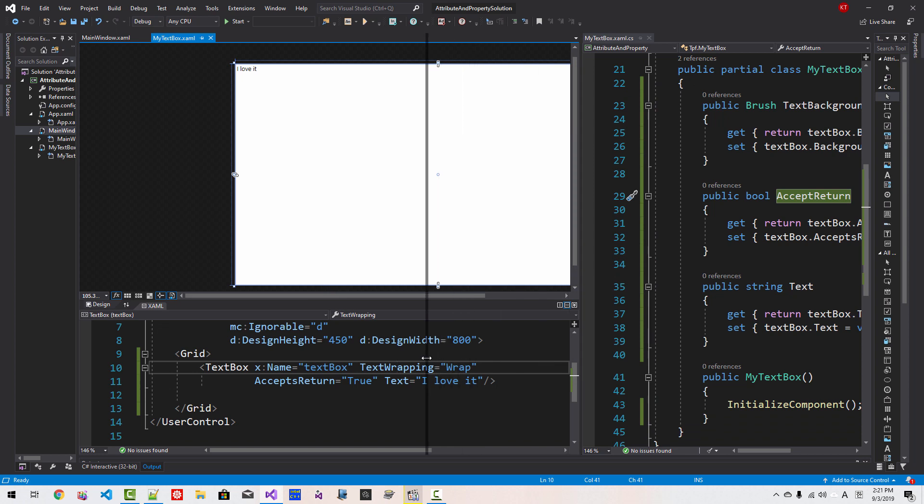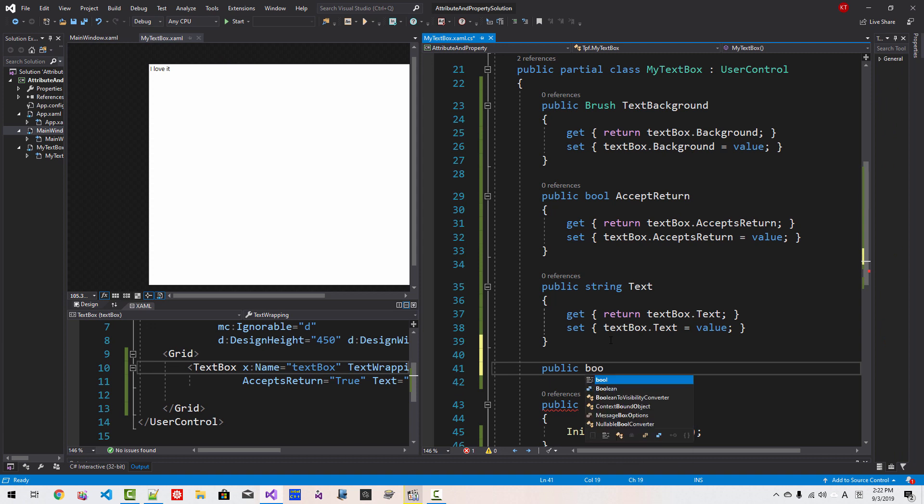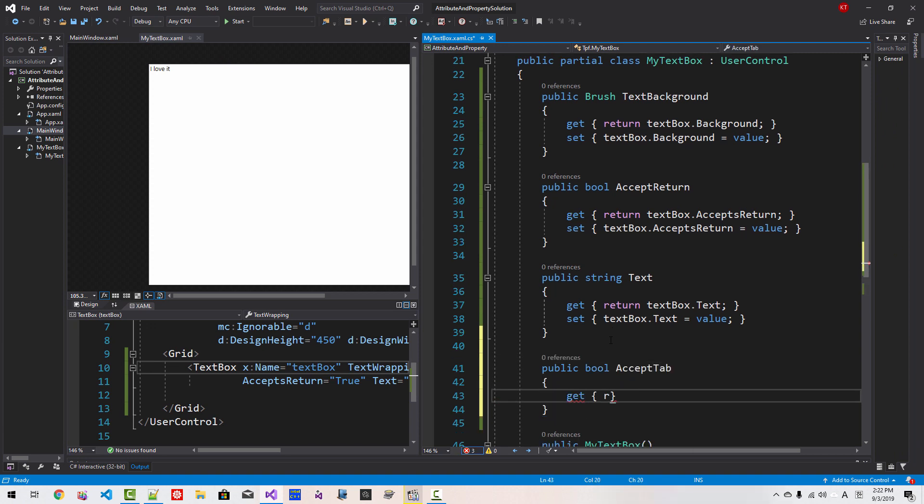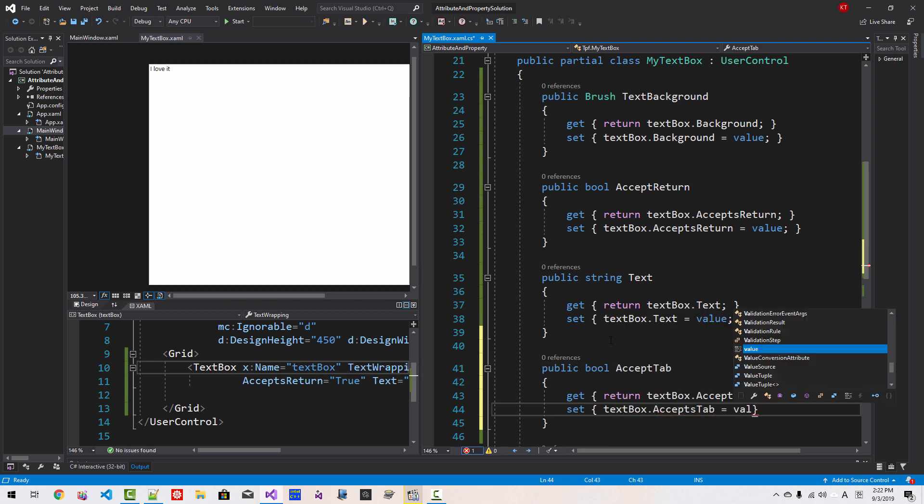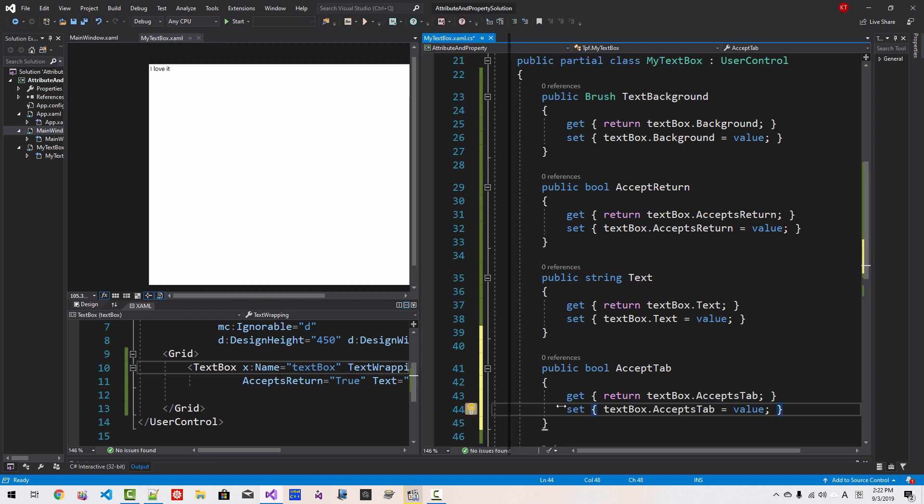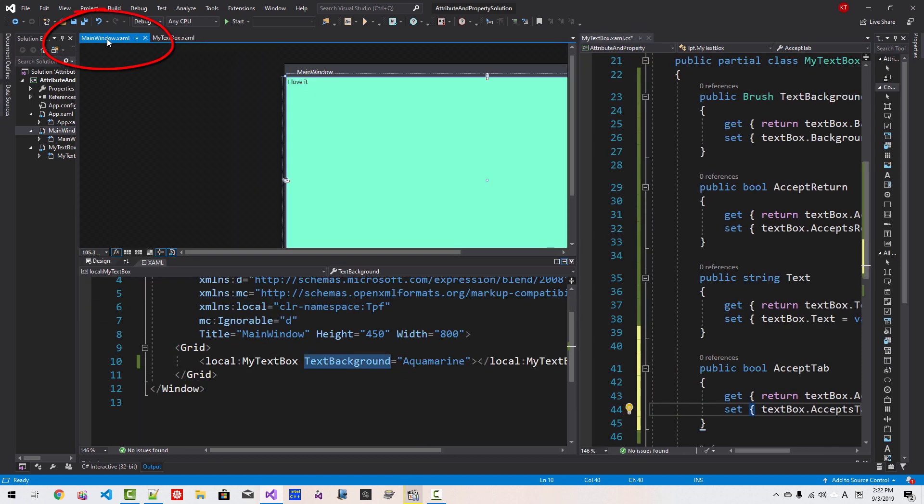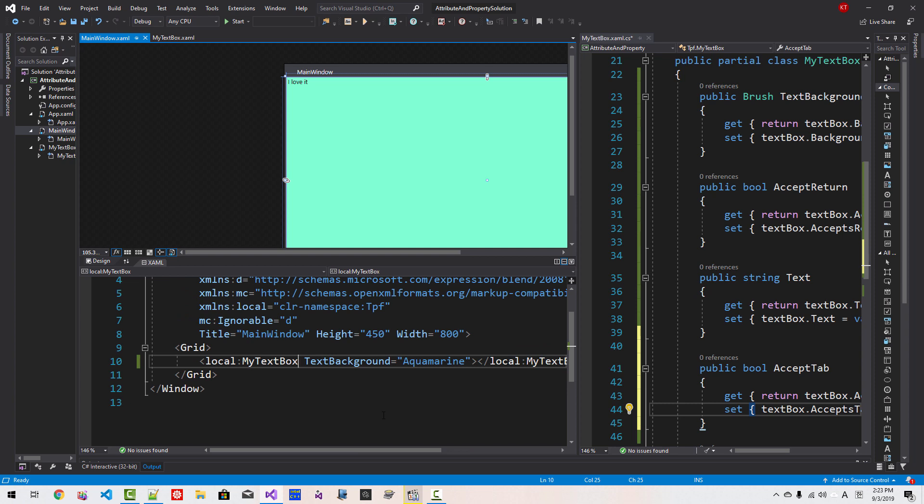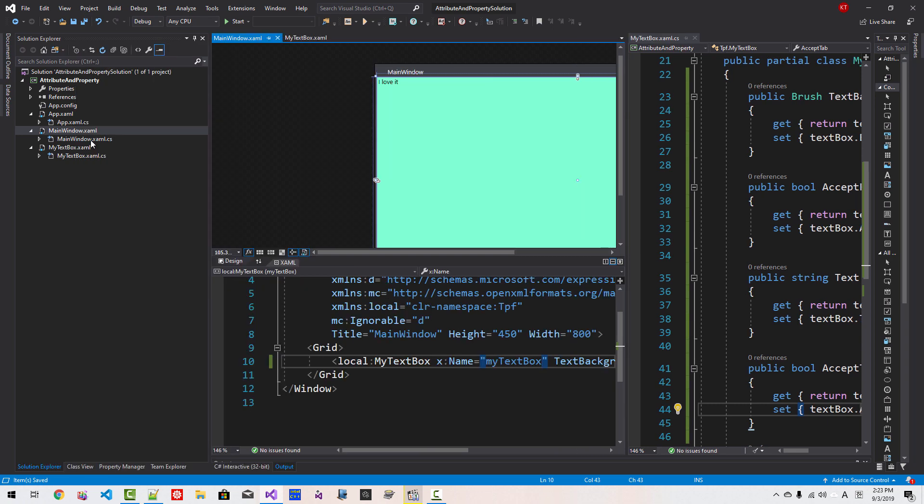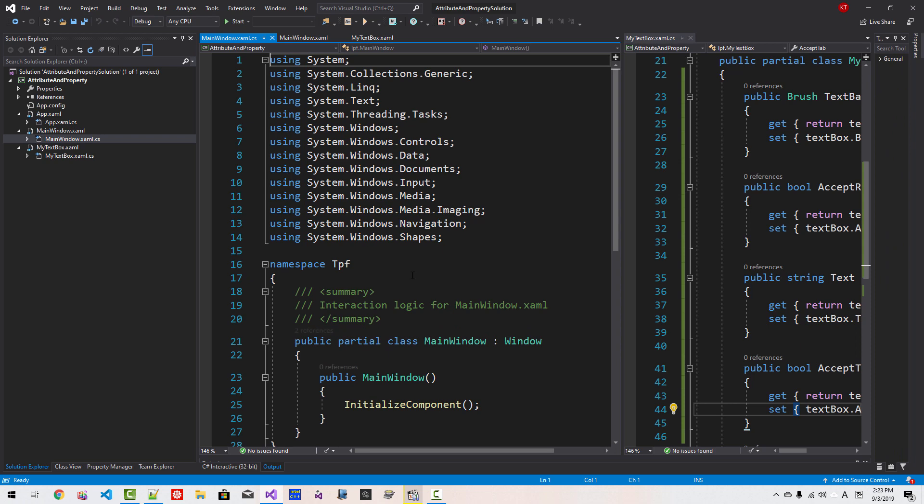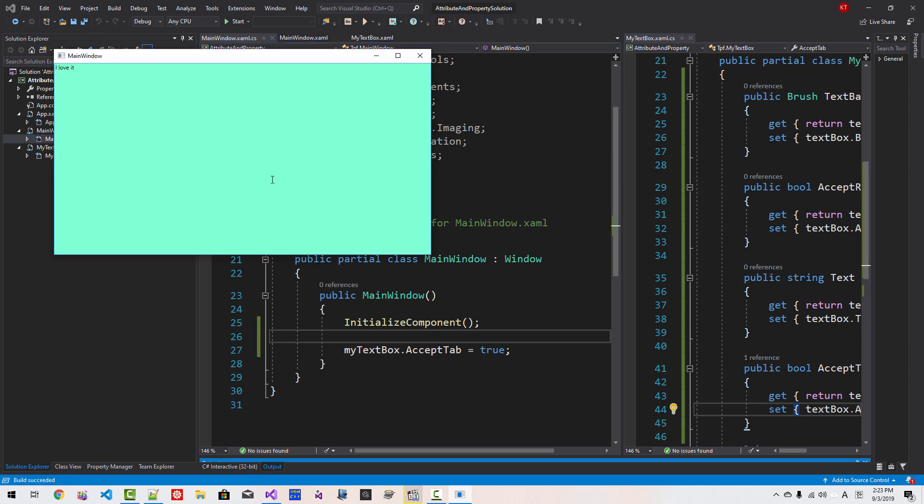I will add one more attribute. Public bool accept tab, get return textbox accept tab, set textbox accept tab value. Now in main window, we will name my textbox x colon name my textbox. Now save all. Main window XAML.cs code behind file, my textbox accept tab true. Now press ctrl F5. Now it accept tab character as well. Like this. I will close it.